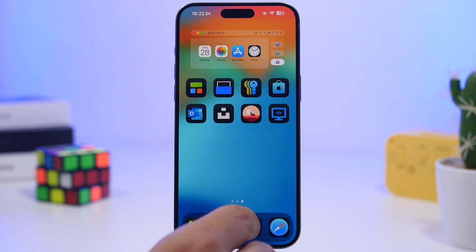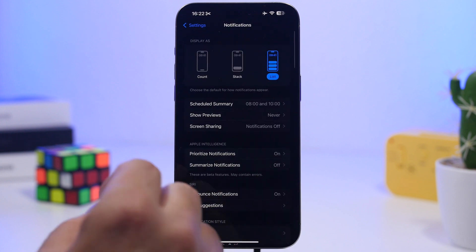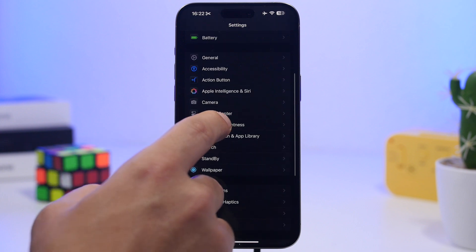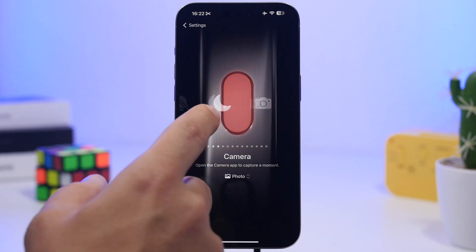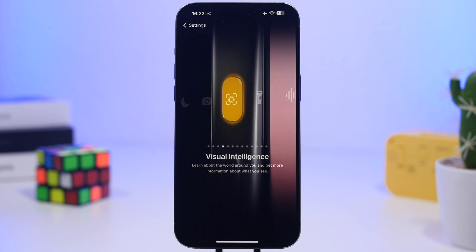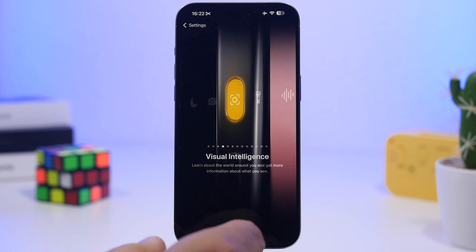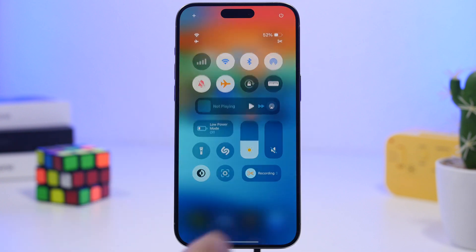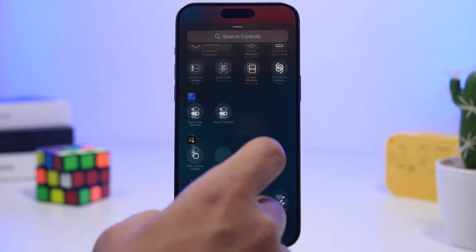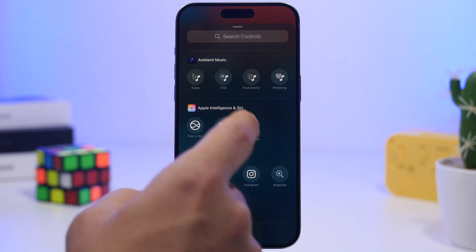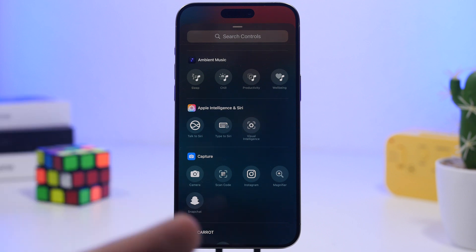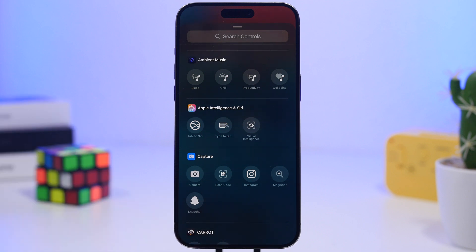With iOS 18.4, Apple has made an amazing change for iPhone 15 Pro and 15 Pro Max users. You can now go to the action button and enable visual intelligence. You can also enable this from the Control Center — if you go to add a button, you can now add visual intelligence there, which allows you to invoke it from the Control Center or even the lock screen.